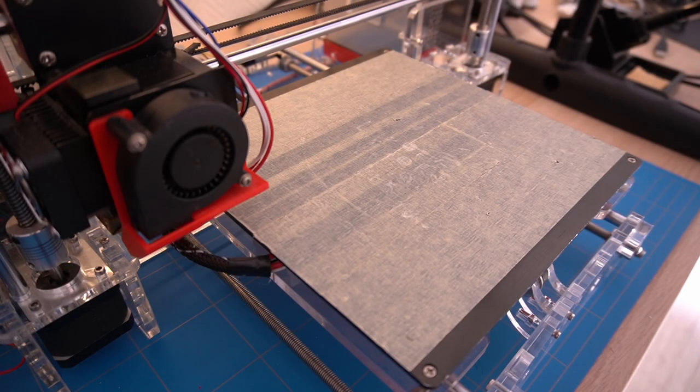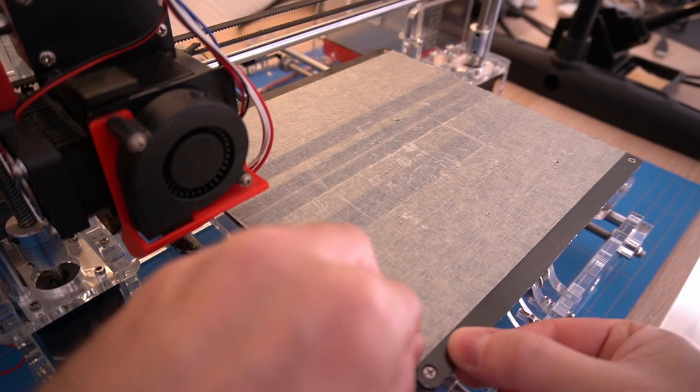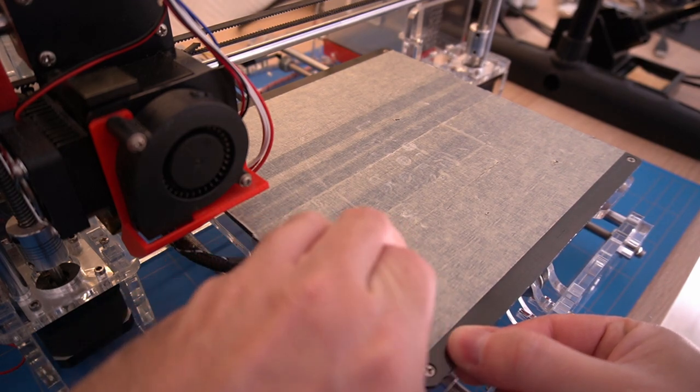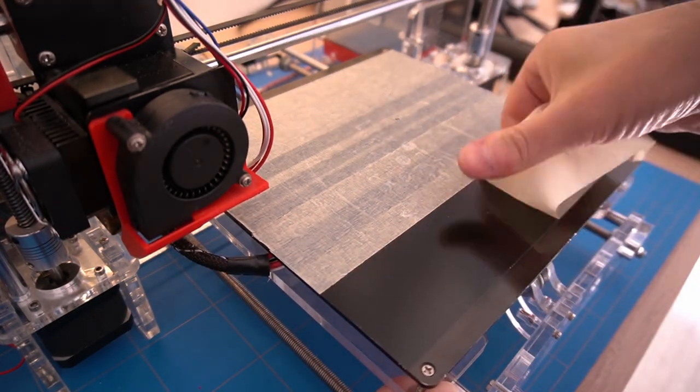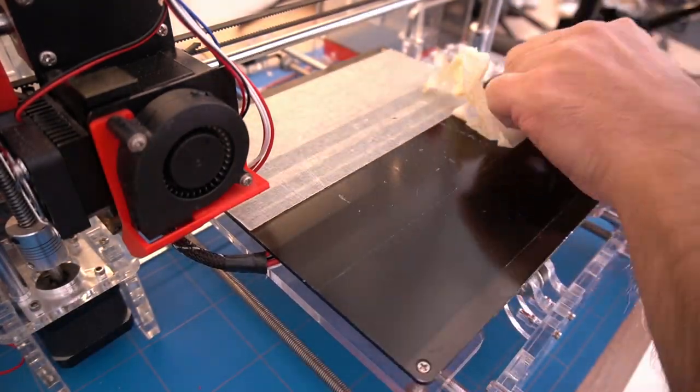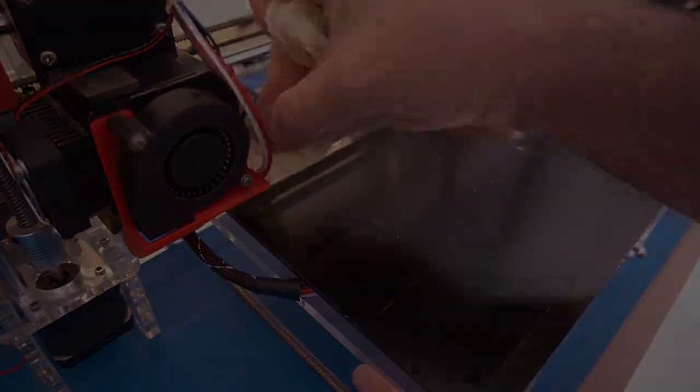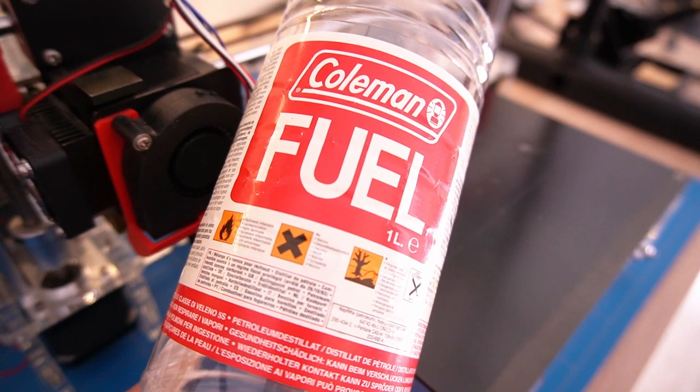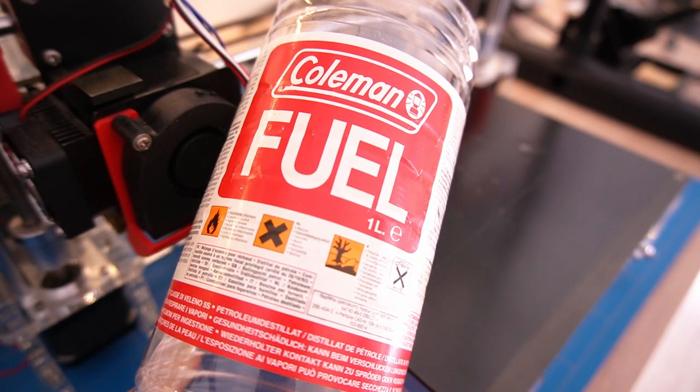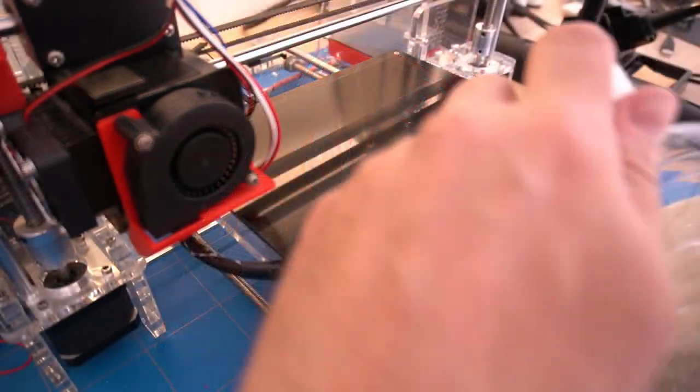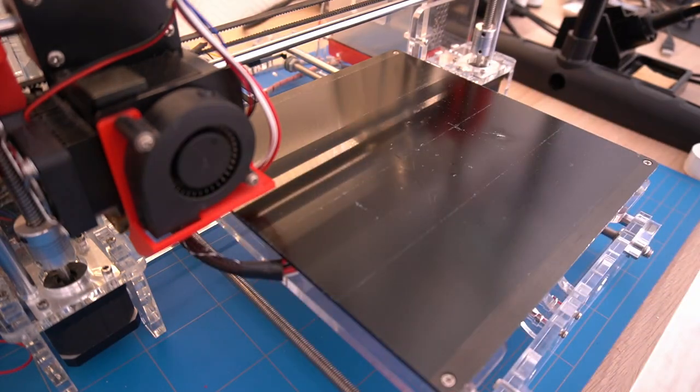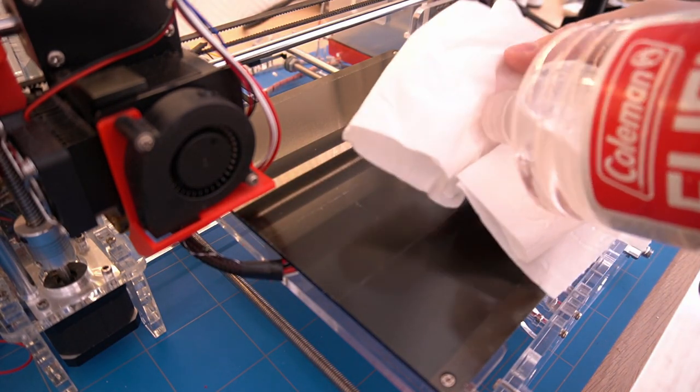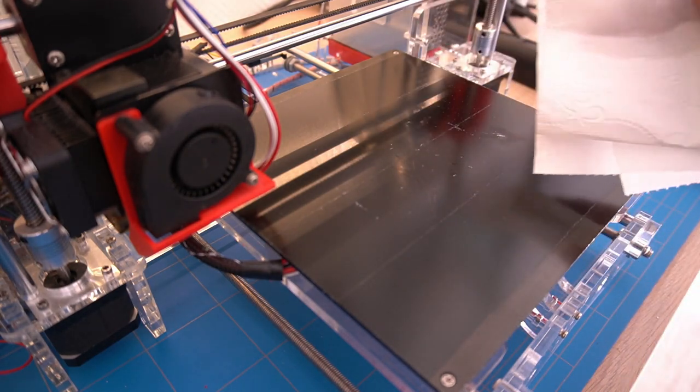In order to install the print bed I will need to remove the masking tape that is now on the surface of the heated bed. To remove the sticky remains of the masking tape I am using Coleman fuel which is excellent for this purpose. Simply put a little bit on a tissue paper and wipe it across the surface.